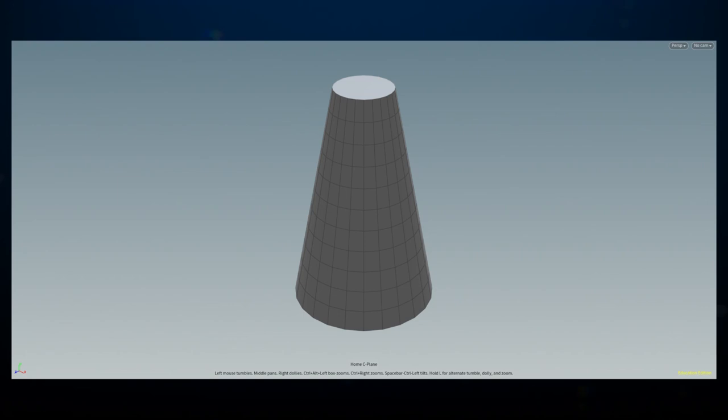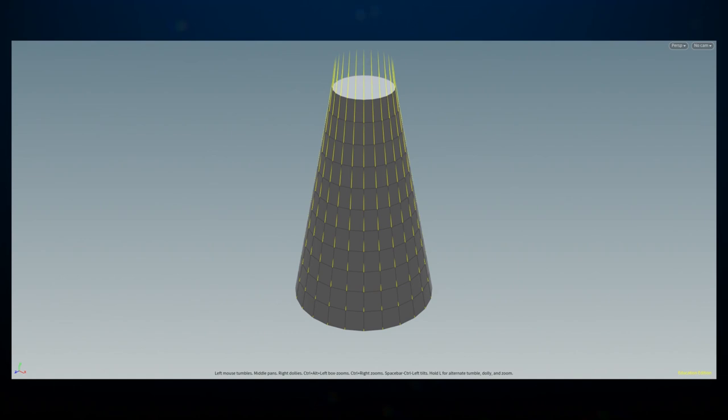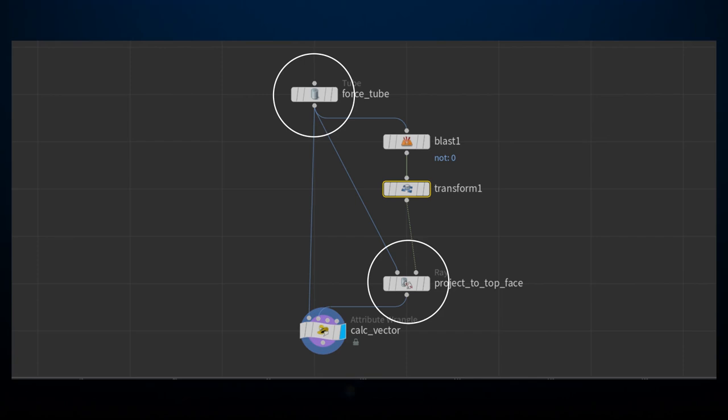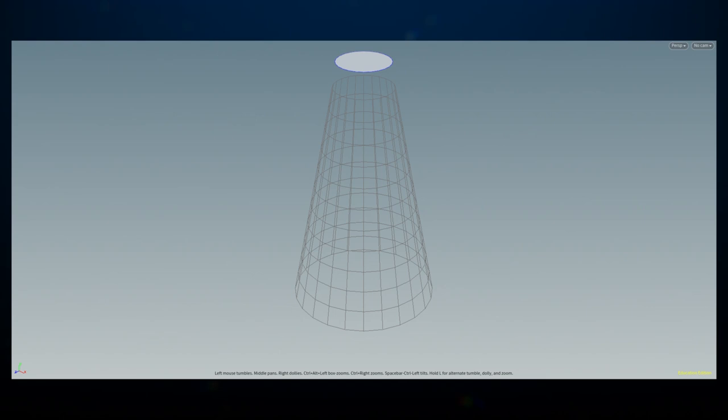This node read a conical tube from SOPs which had a custom velocity on its points perpendicular to its surface. This velocity was possible to achieve by projecting the polygonal cone geometry onto a primitive in the position you want the vector to be pointing at. In this case, I used its top face. Then, by using a wrangle, you can subtract the resulting position from the original one.